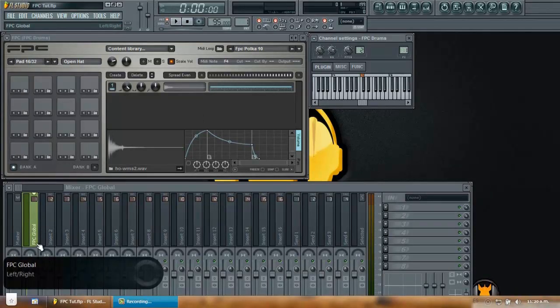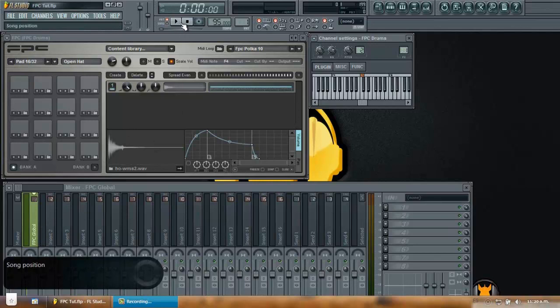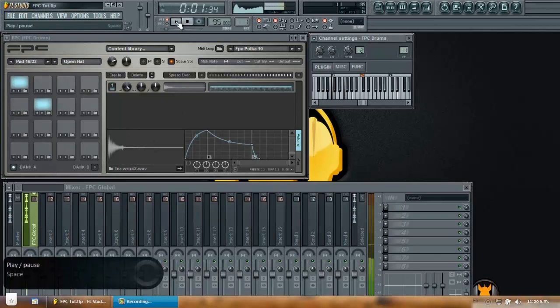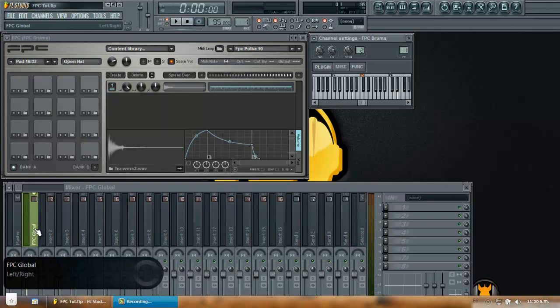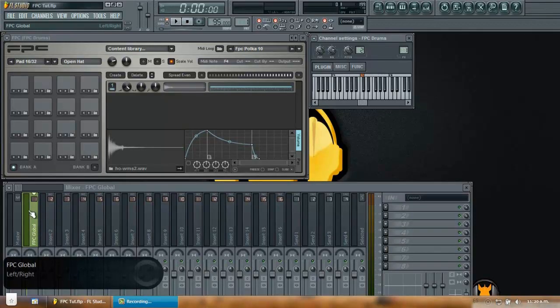I already named here FPC Global so you can see. And I'm going to play this. As you can see from the visual feedback of the wide tracks feature in FL Studio I can see that my FPC was effectively routed.